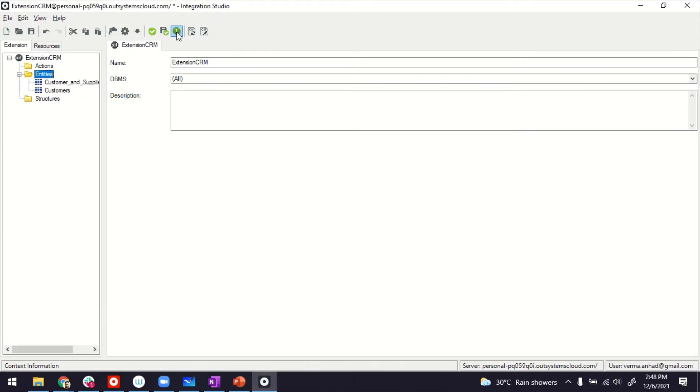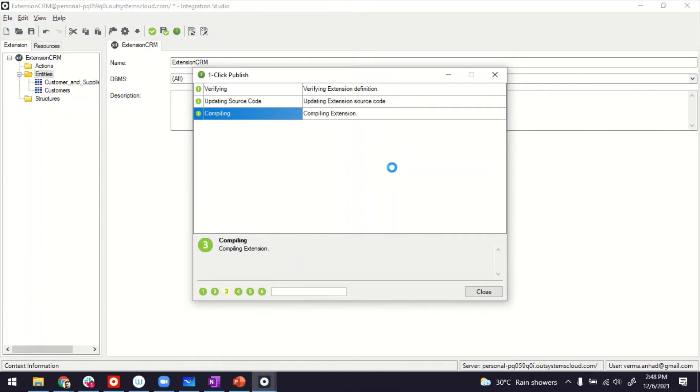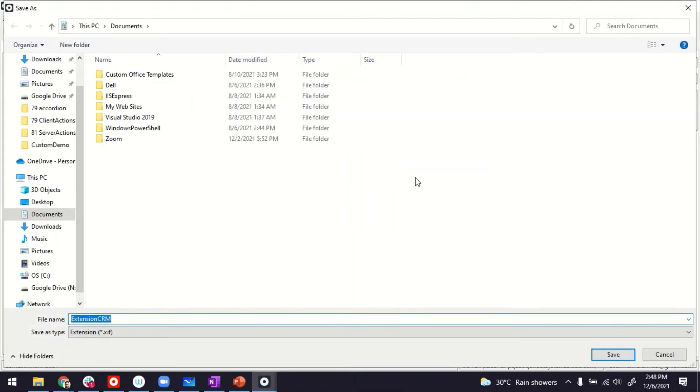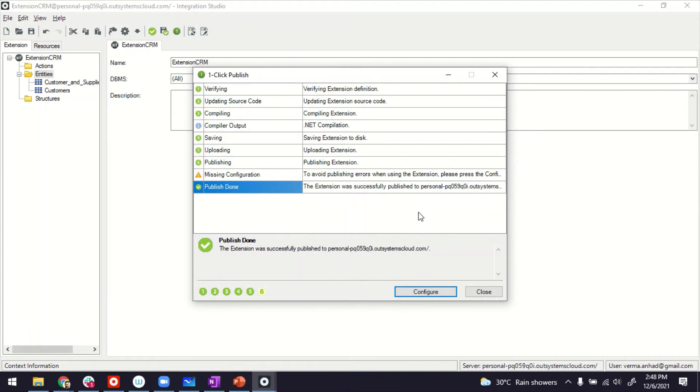Now we just created the extension. We have not published it to our environment. That's an important step. So in Integration Studio, we also have one click publish, click on it, and then it takes care of the compilation, upload and publishing of the extension to your environment, whose URL you keyed in in the beginning. Takes a few seconds.